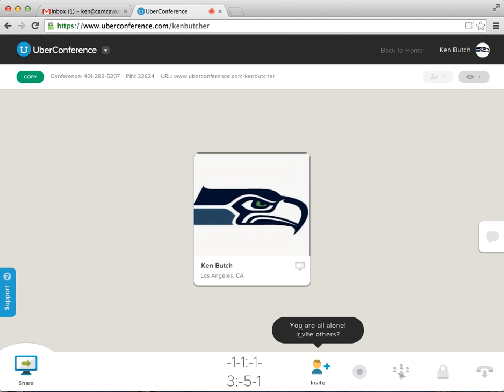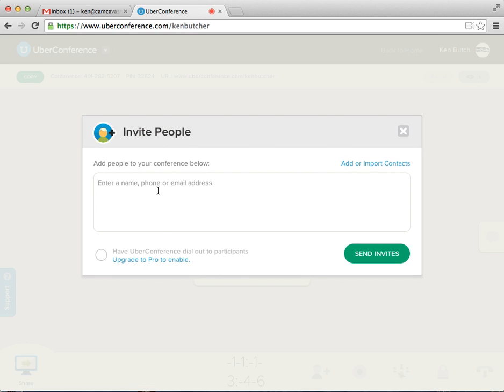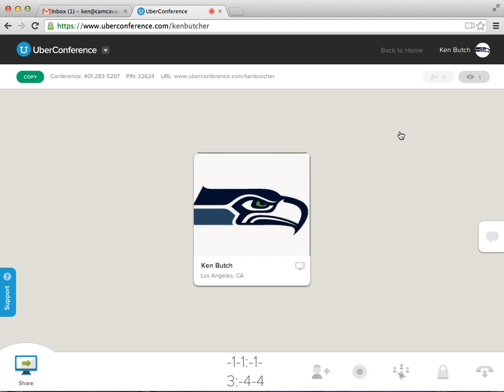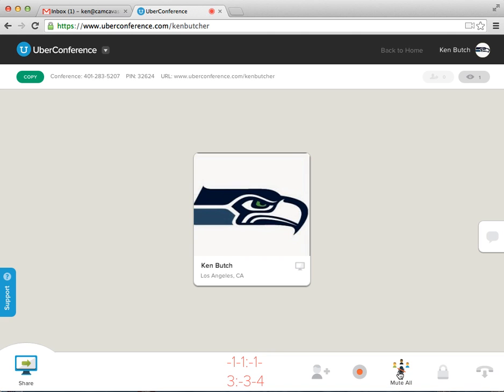So it says you're alone. You can invite others by email just like you did before. Here we go. This is where you can start to record our call. We can go ahead and start recording right now. You can see the recording. This mutes everything if you have to say something. Locks out people from coming in once everyone's there and hangs up.